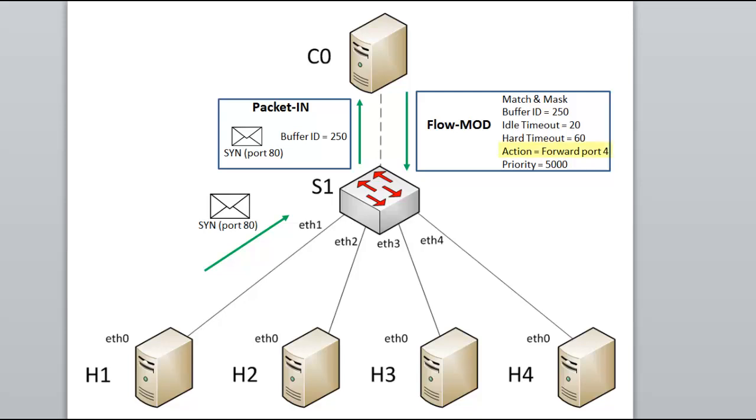This example is a simple single action, but many sets of actions are possible. For example, actions can include changing multiple headers, like IPs, MACs, and TCP ports. We could pop, push, or swap MPLS labels. We can also take actions like flooding out all ports, dropping the packet, or telling the switch to send matching packets to the controller. We can even tell the switch to use its normal, non-OpenFlow packet processing.